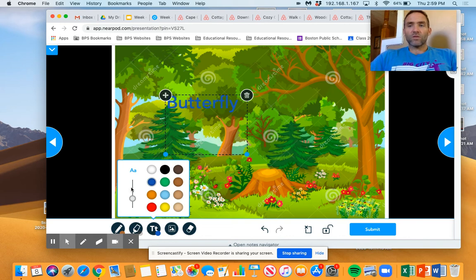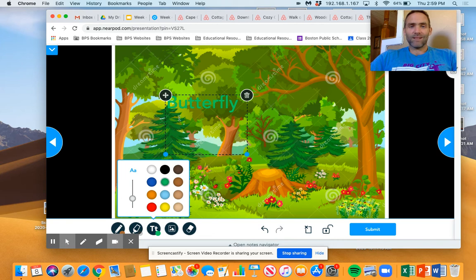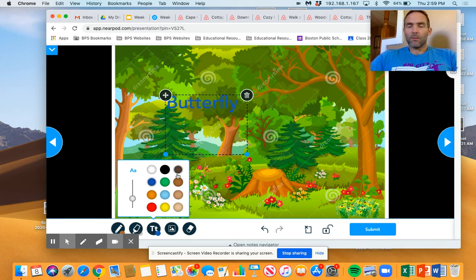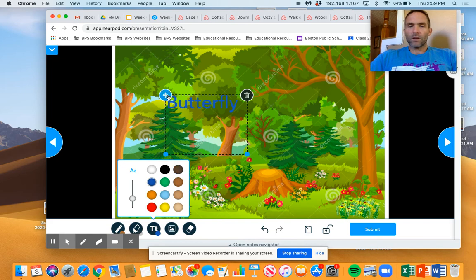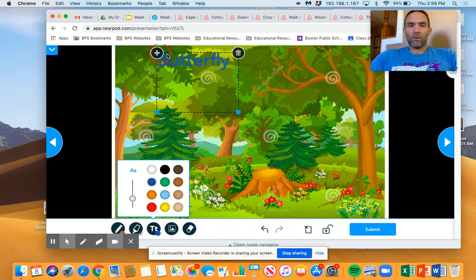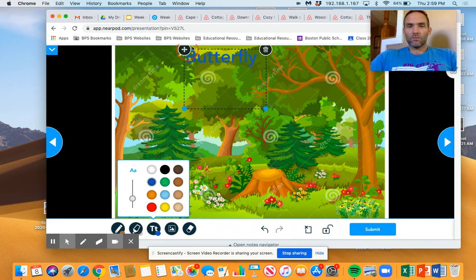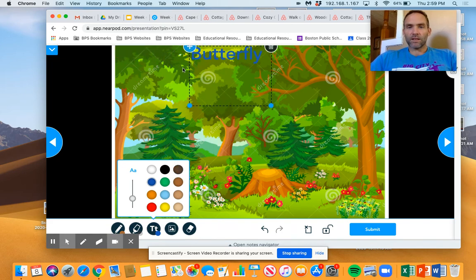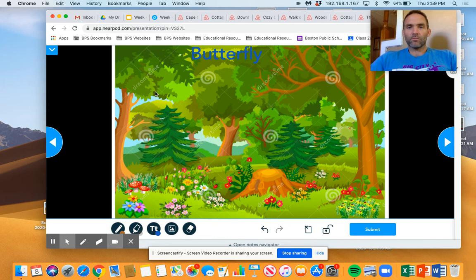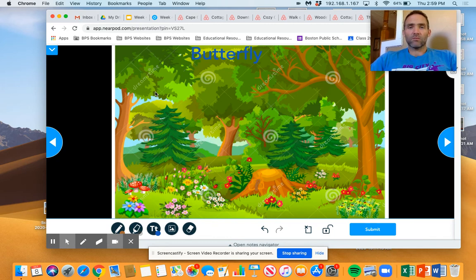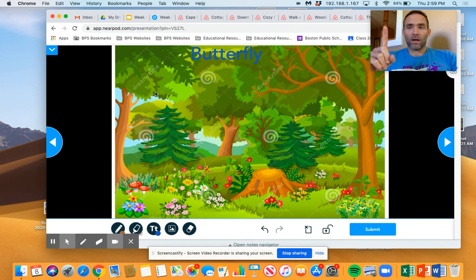Now, I can also change the color of the words. I could do green but that's a little too camouflaged. I'm going to keep it blue. I can move the box anywhere I want. That seems like a good spot. Now, when Mr. Ben opens the page he's going to know to look for a butterfly somewhere in this forest scene.